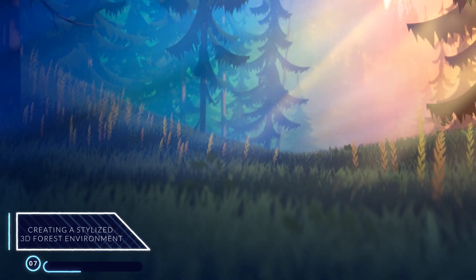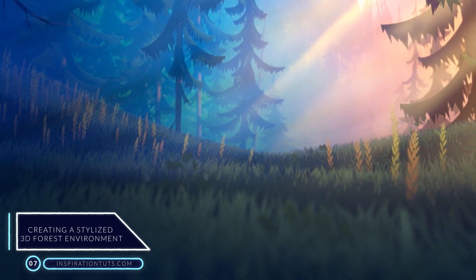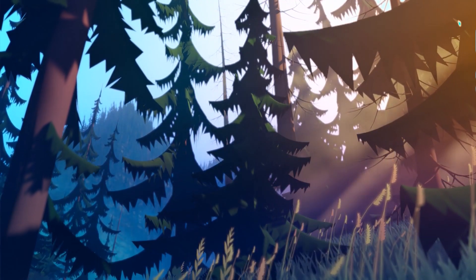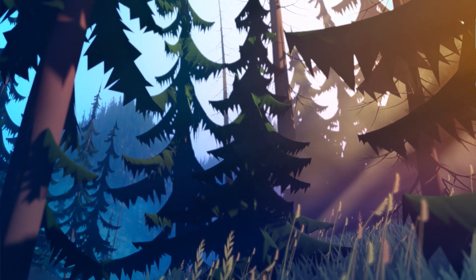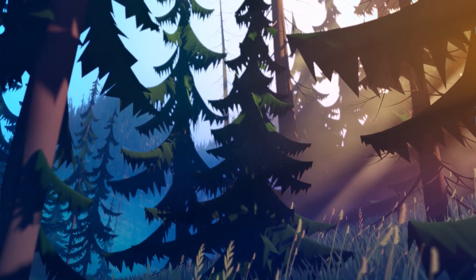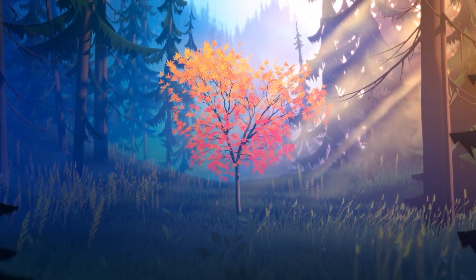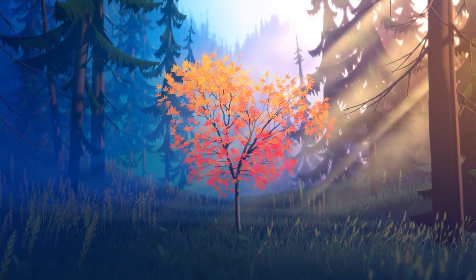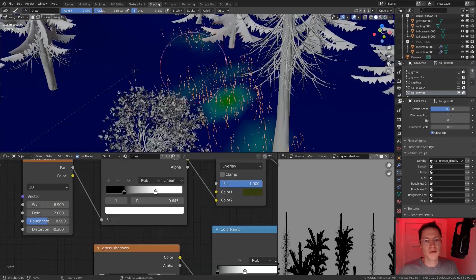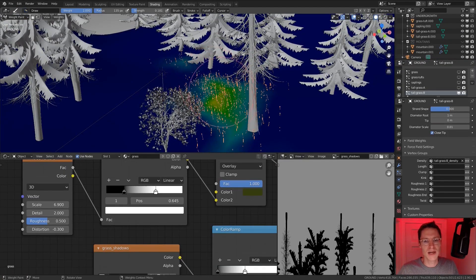Number 7: Creating a Stylized 3D Forest Environment. This is a refreshing Blender course from CGCookie that will give you a short break from realism. It will teach you how to create cool-looking stylized 3D forests in Blender. During this course, you will learn how to create low-poly models of natural assets, generating plant entries with a sapling add-on, in addition to creating grass with particles.